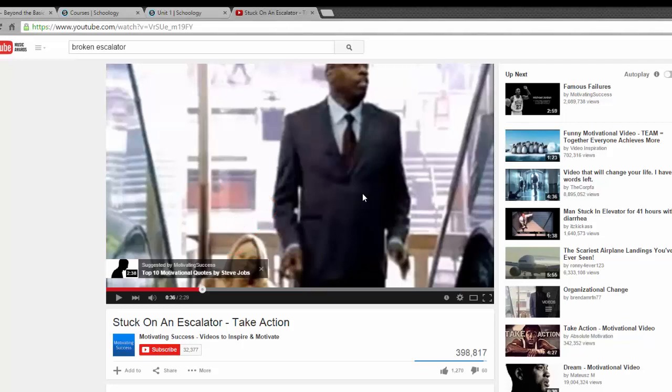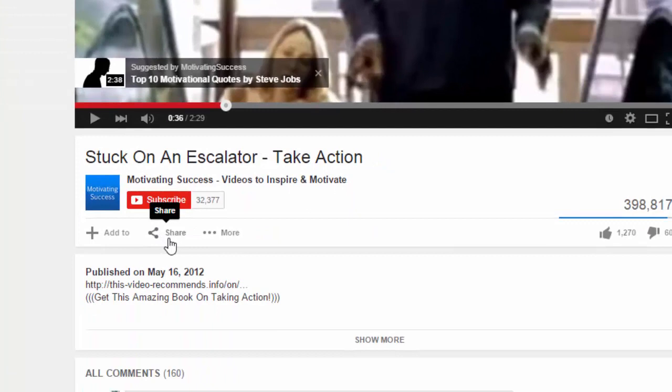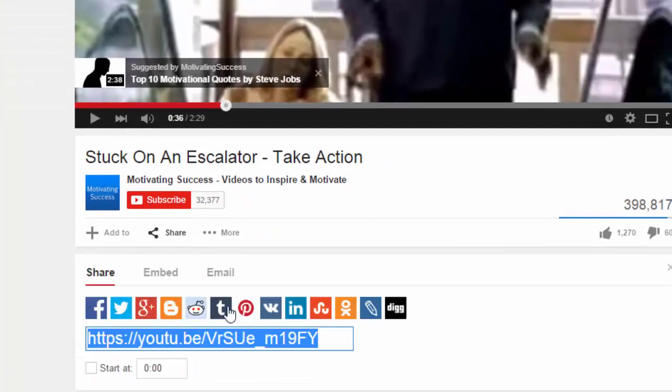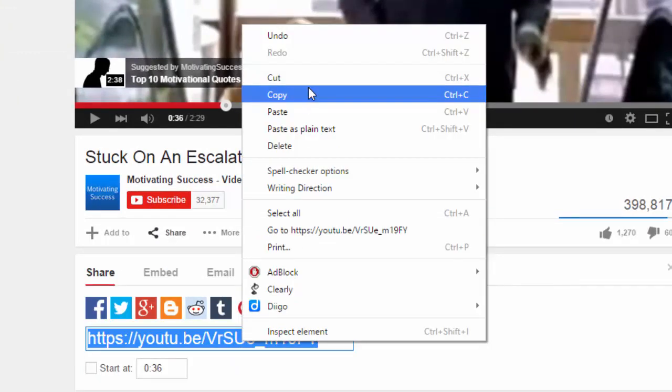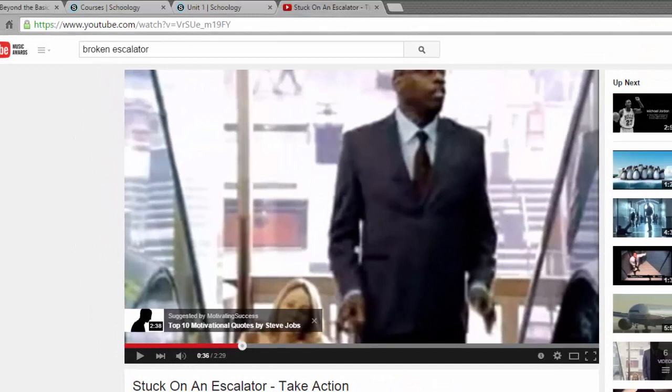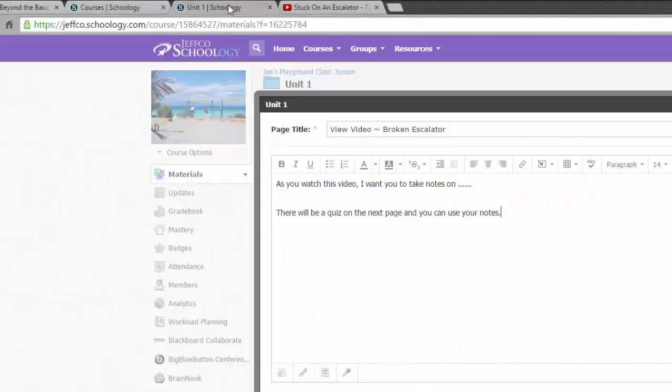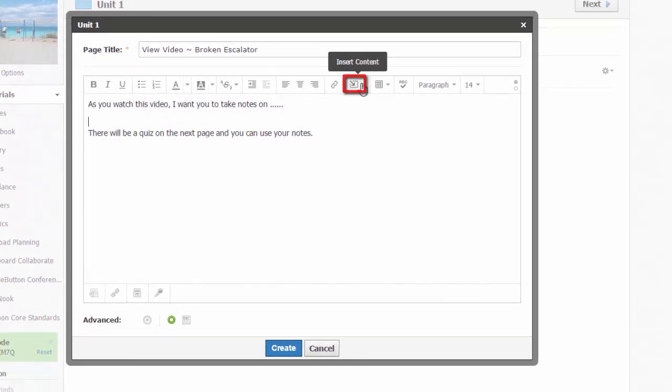The first step is just to copy the address of this video. As long as you are on the video's view page, you can just copy the address at the top of the page in the address bar. Or you can use the Share button below the video to get its address. Once I have the address, I just pop back into Schoology, and I'm going to put my cursor where I would like the video to appear.